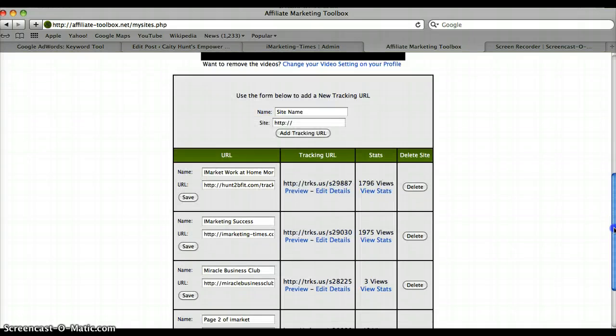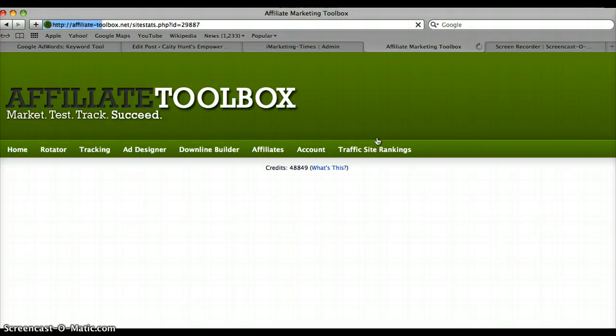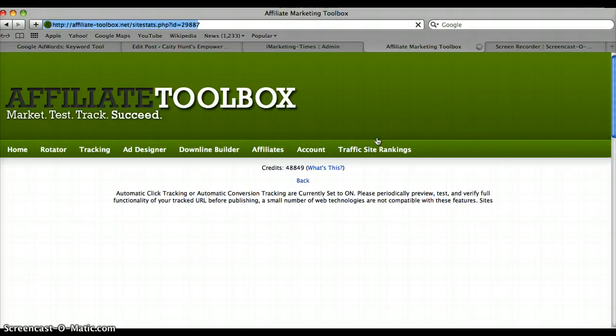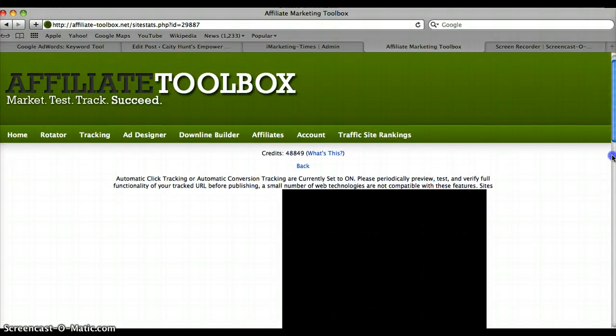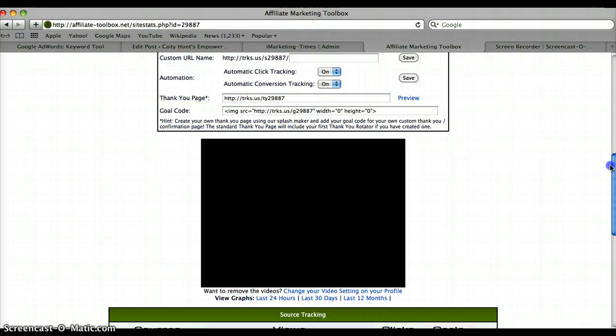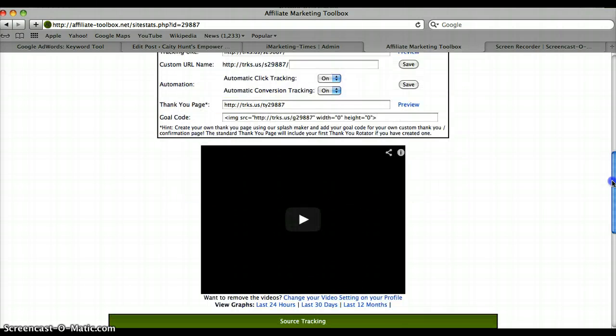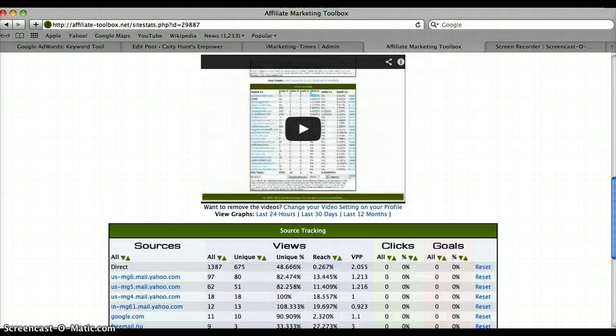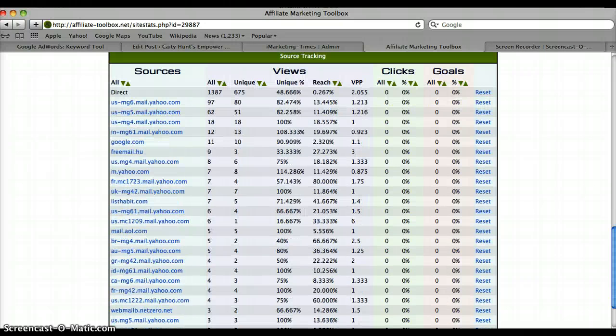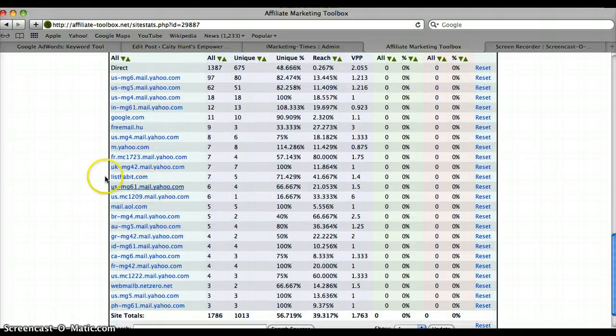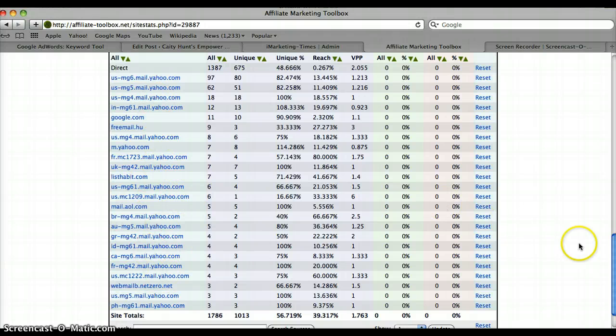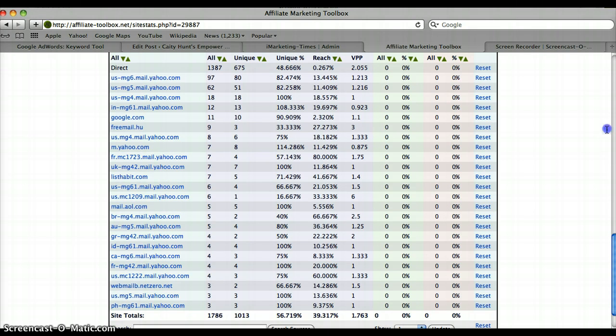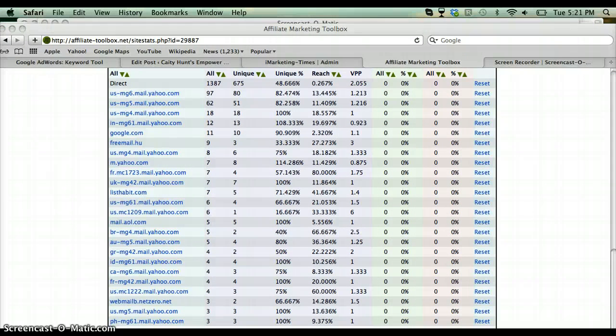You can actually view the stats. Basically, it'll show you where a lot of your traffic has been coming from. It's pretty cool. Obviously I do a lot of solo ads, so you can see these probably all come from emails and stuff like that, which is exactly what I wanted it to do. So that's pretty much it, guys.